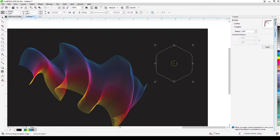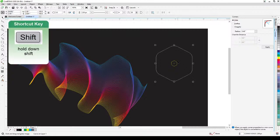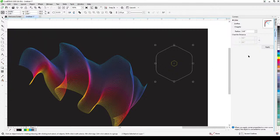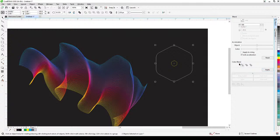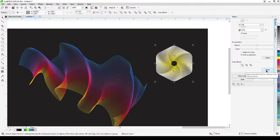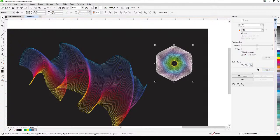Let's do the blend now — click the white polygon, hold down Shift, choose the second polygon, then go to Blend. Let's start with 100 steps. I'll try the first color blend option and click Apply — it's amazing! Now the second color option, then the third one.